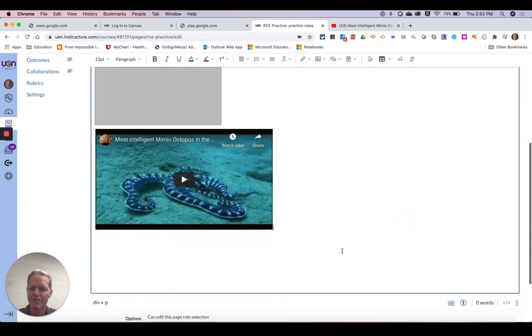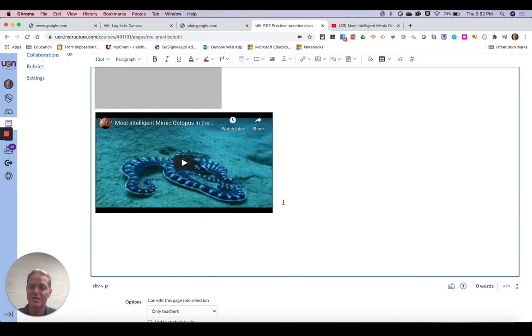And now I've added that video to my course. Now it's not permanently there because I didn't add the video file. But it will play the video from YouTube because I use the embed code.